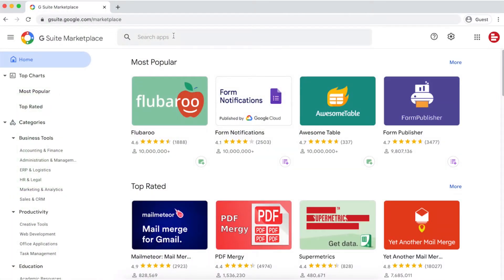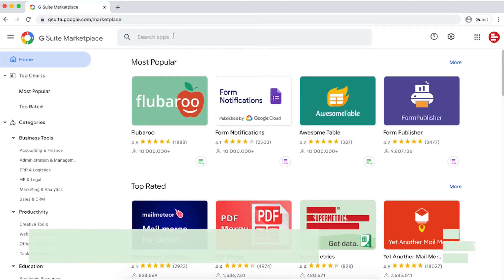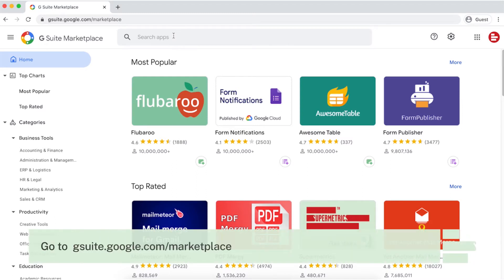Hi, this is Michael from Supermetrics. In this video I'm going to quickly show you how to install the Supermetrics add-on for Google Sheets.